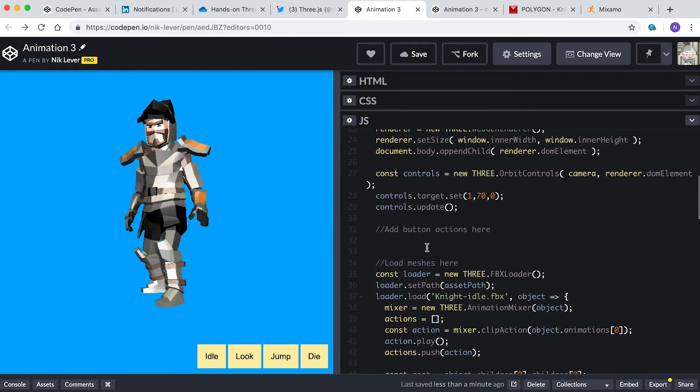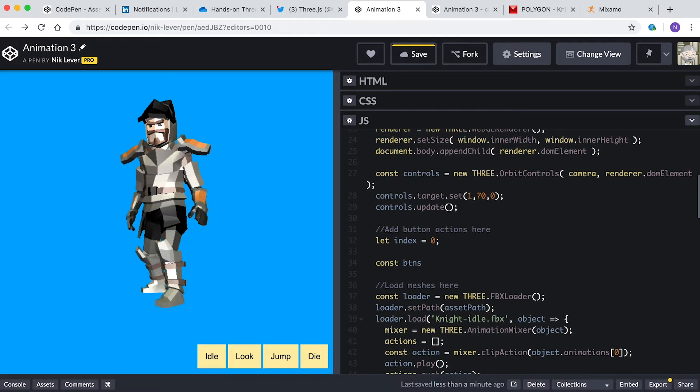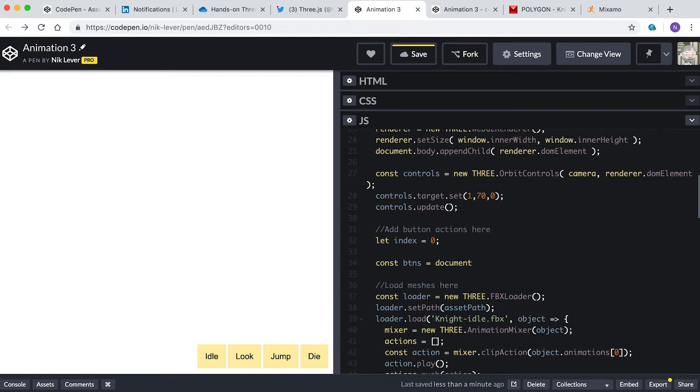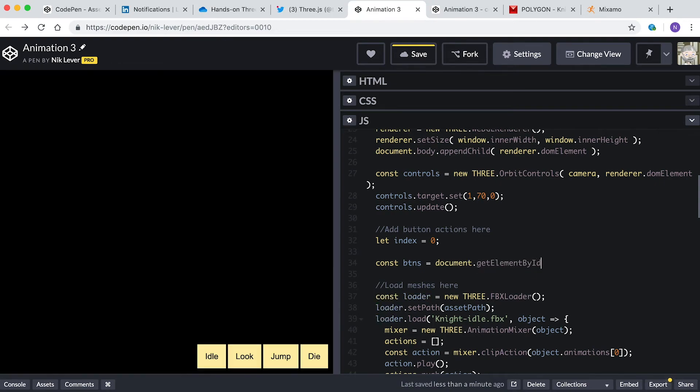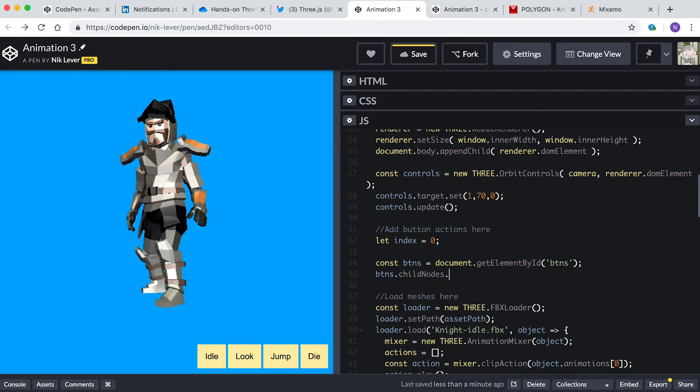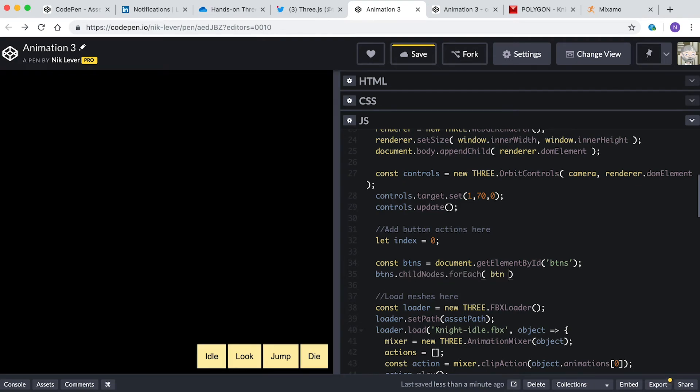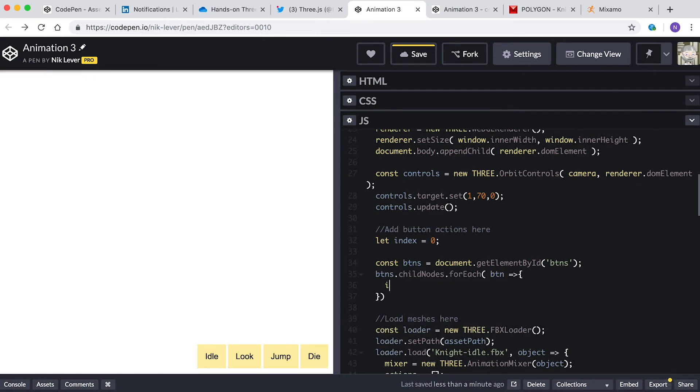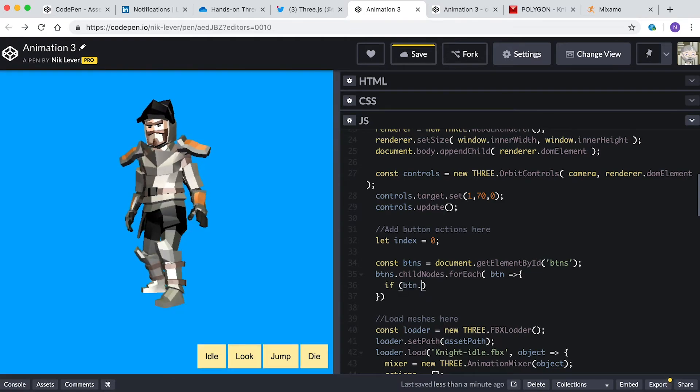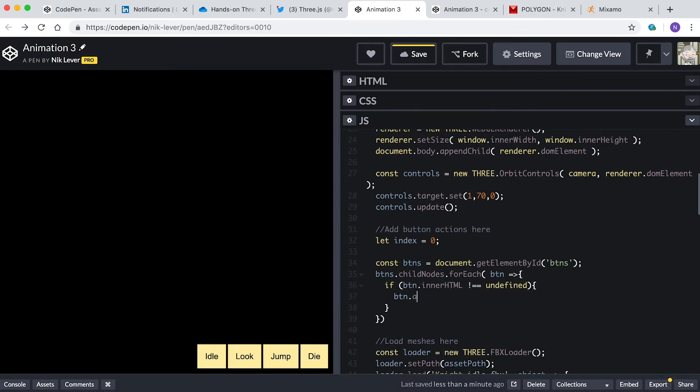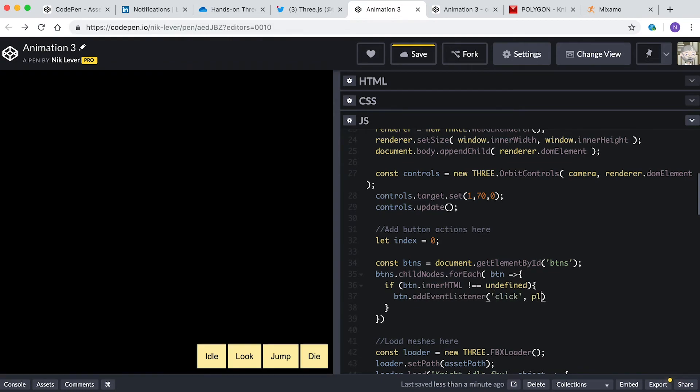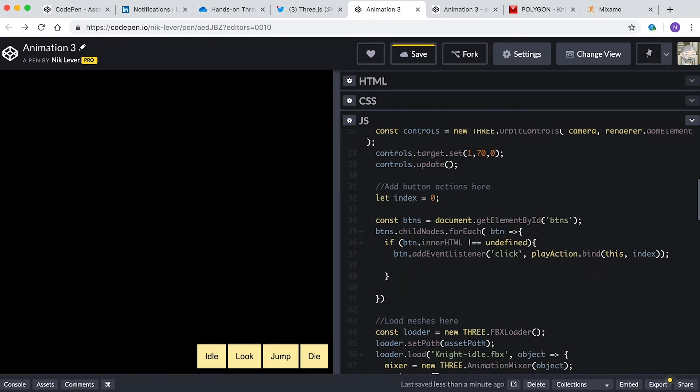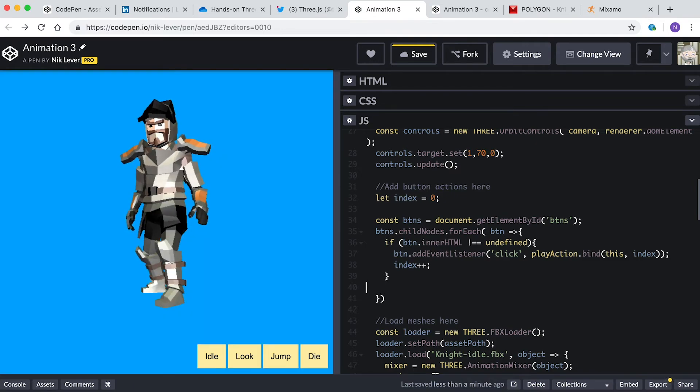Enter: let index equals zero. const buttons equals document.getElementById buttons. buttons.childNodes.forEach button arrow. If button.innerHTML is not equal to undefined, button.addEventListener click, playAction.bind this index. index plus plus. This code makes each button call the play action function with a different index value starting at zero.